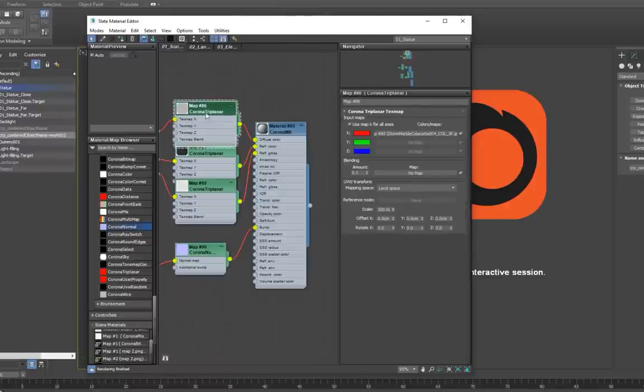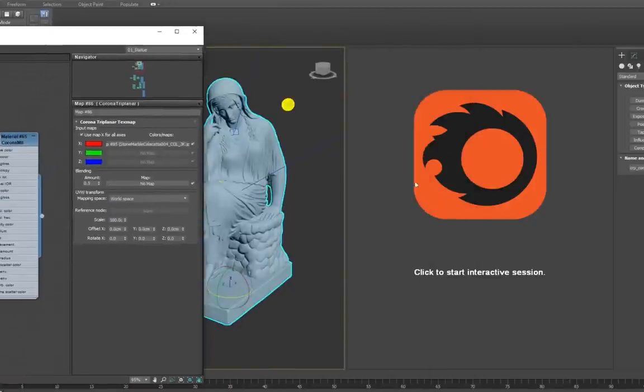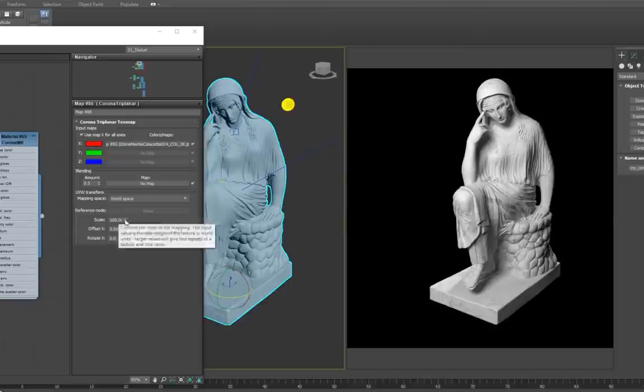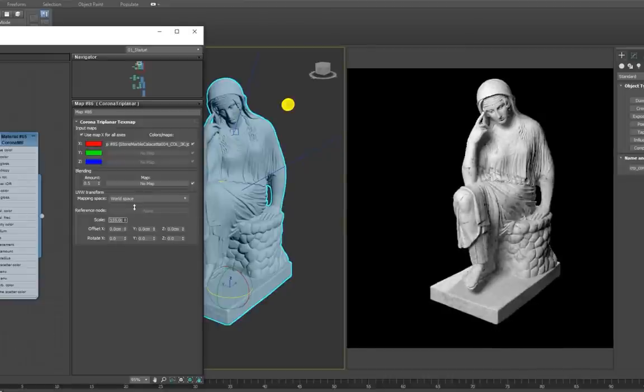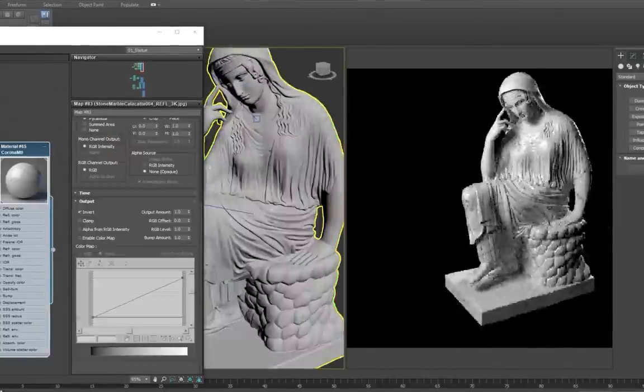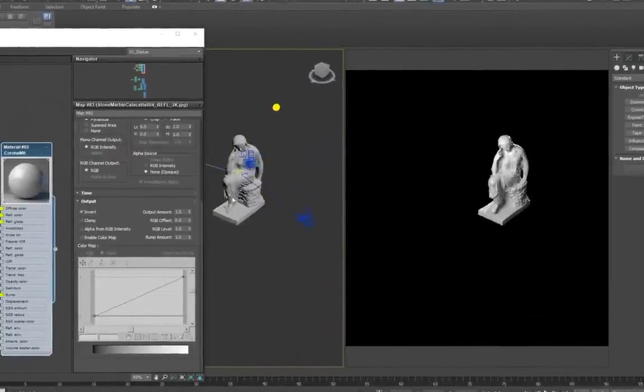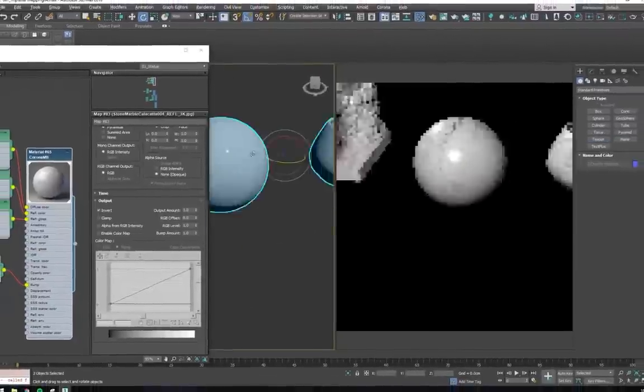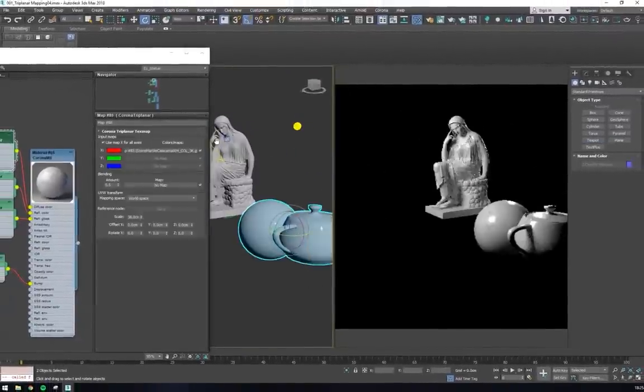After we've changed the mapping space to world, and adjusted the scale, the material seems to look good. If we apply it to any other object, like a sphere or teapot, it still behaves as expected.